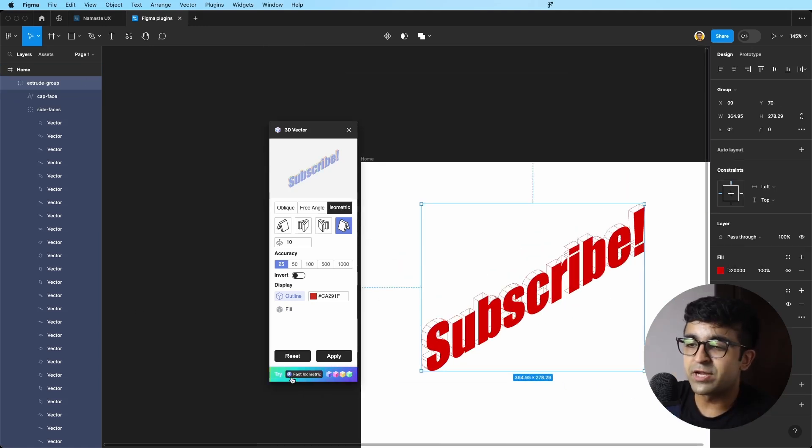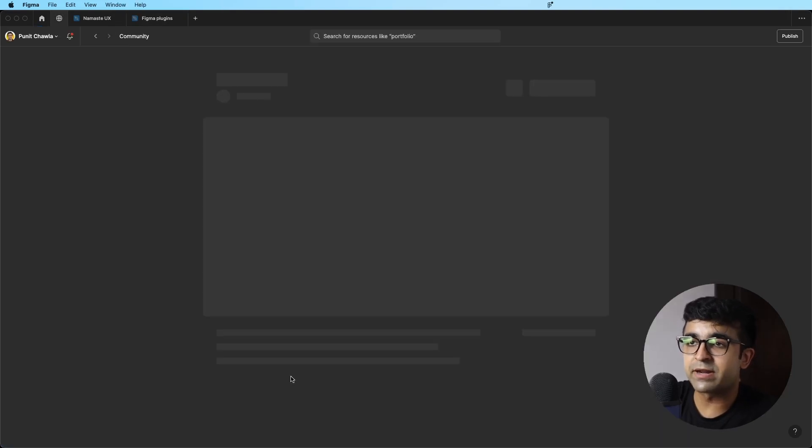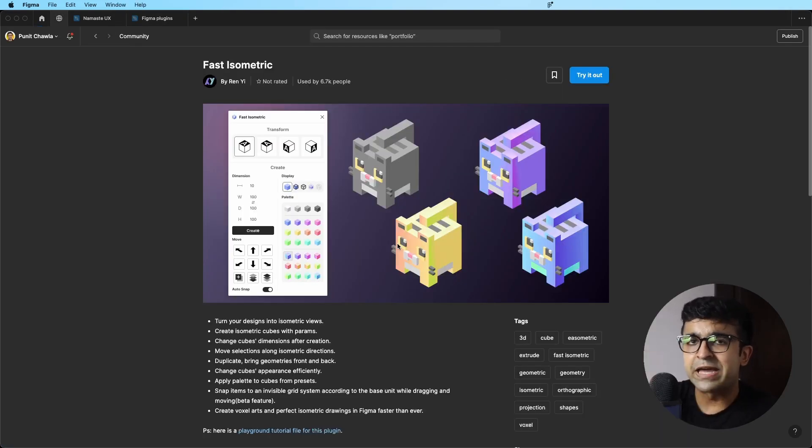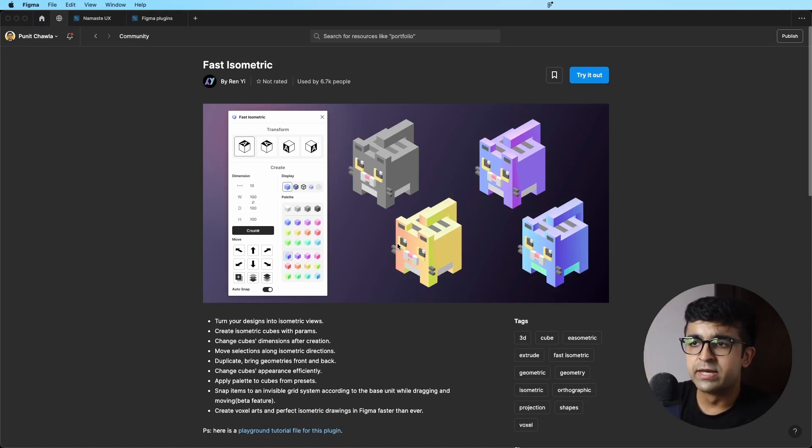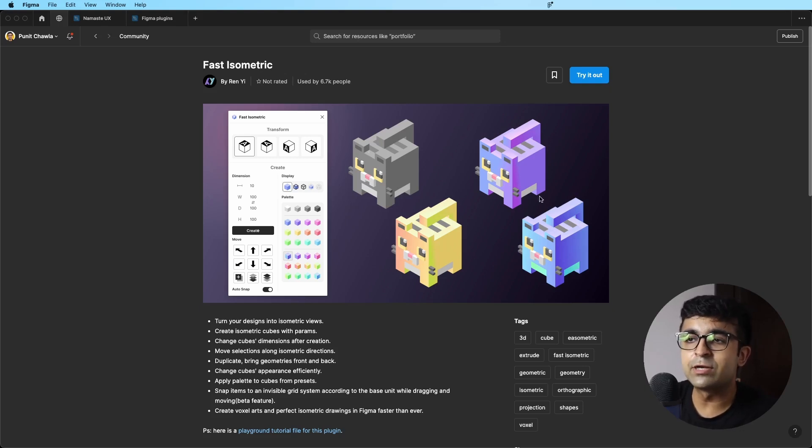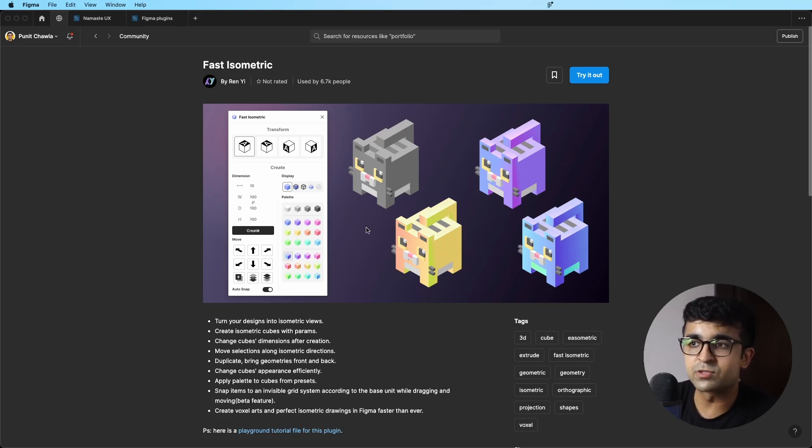There is something called Fast Isometric as well, which is another plugin that the same developer has created. Very similar to this. I won't showcase it, but it focuses more on isometric 3D. As you can see, you can create some crazy looking 3D isometric elements with this, like these 3D objects.